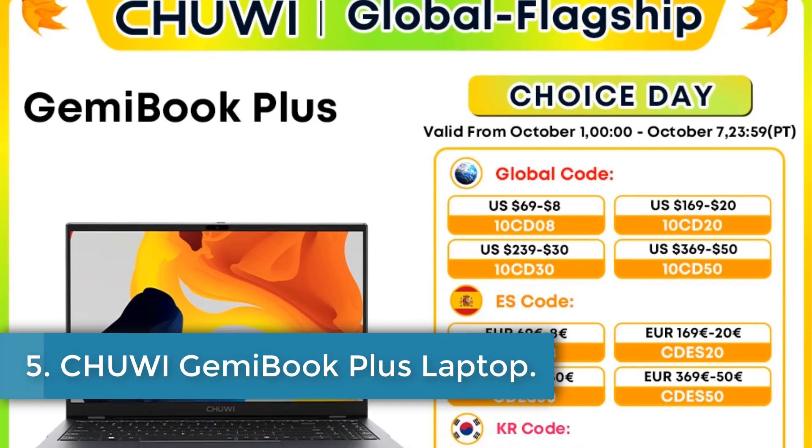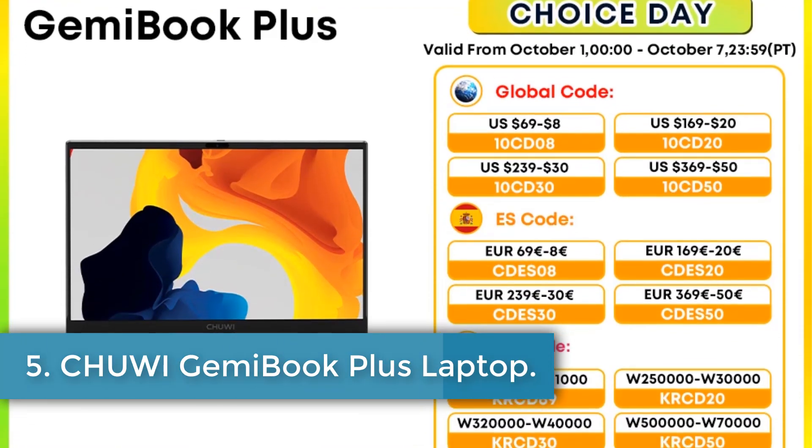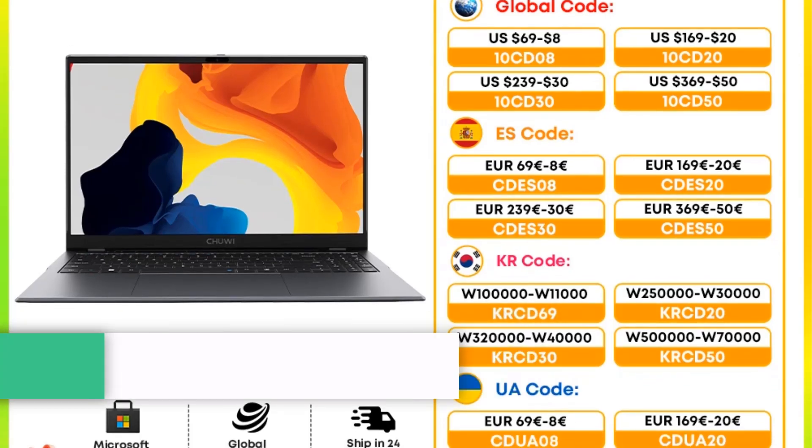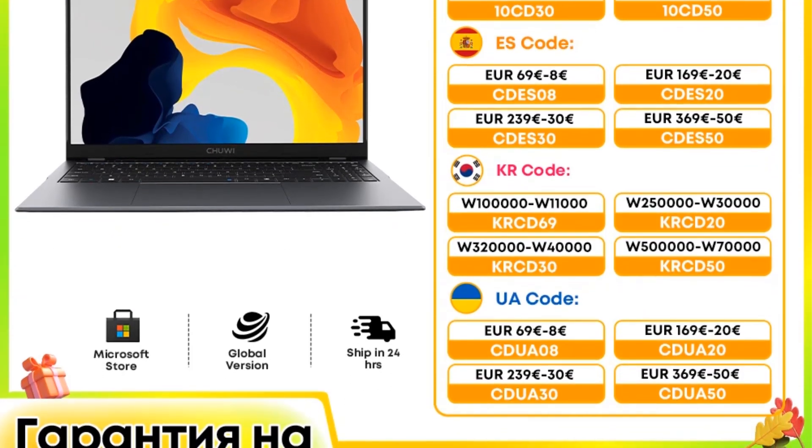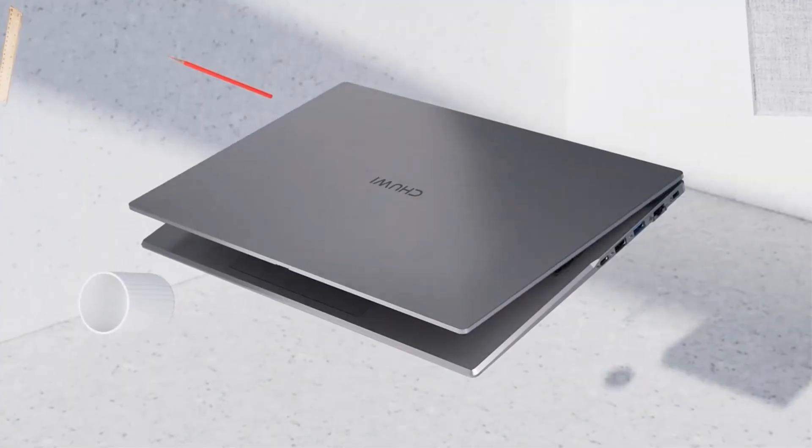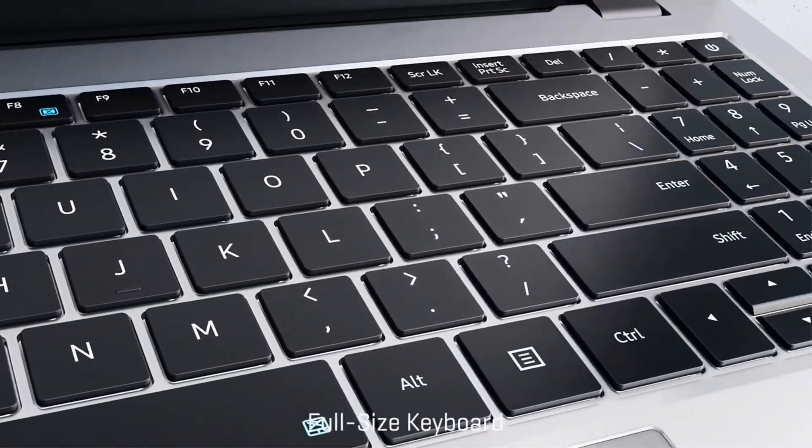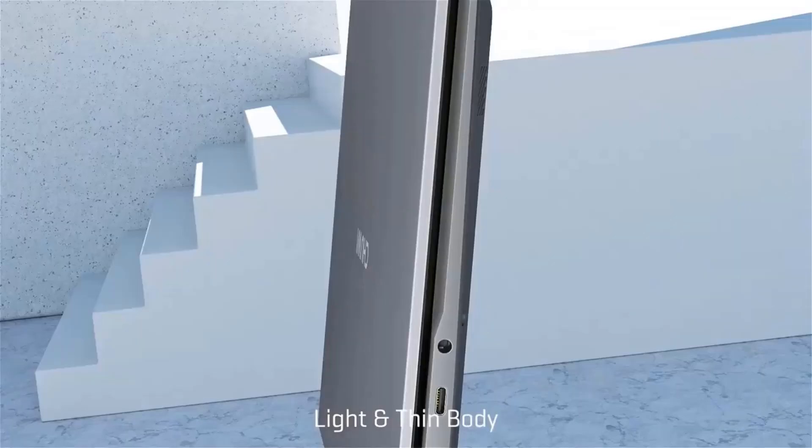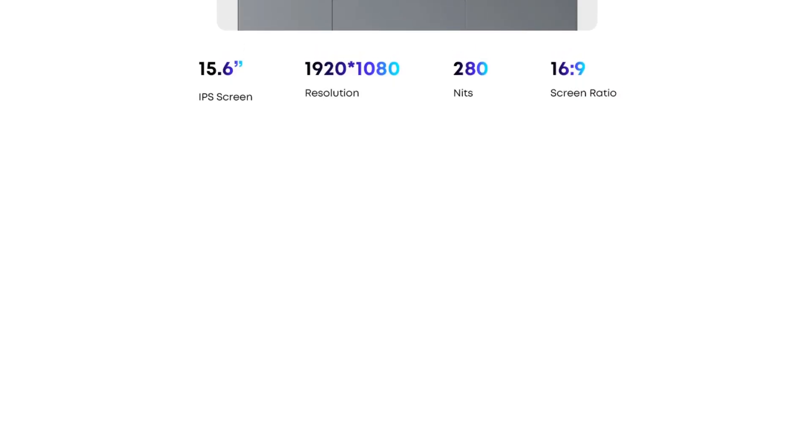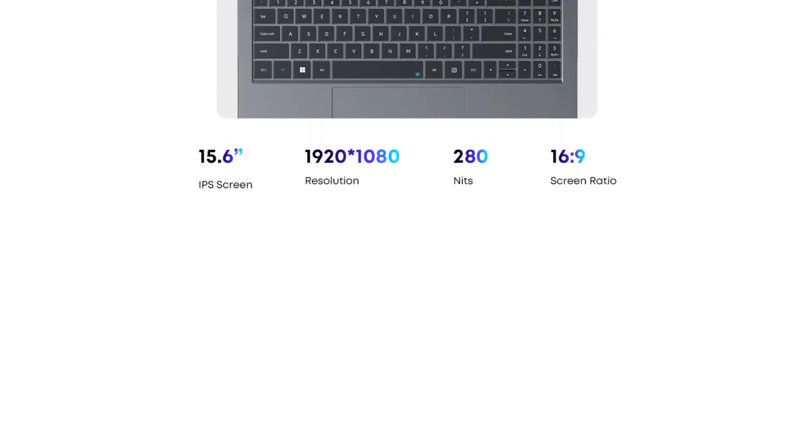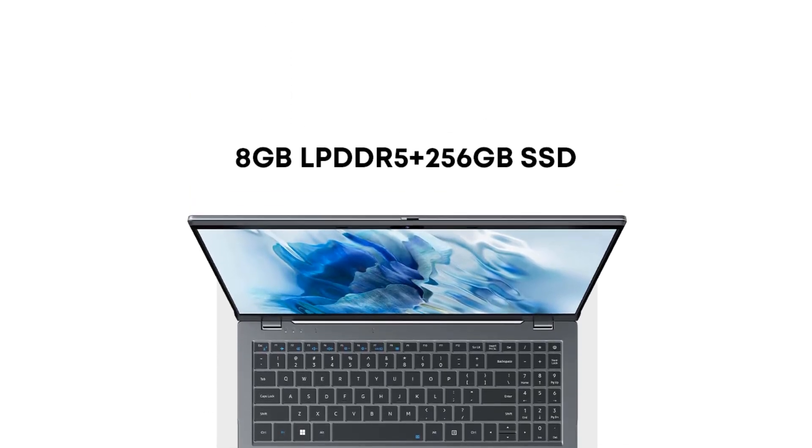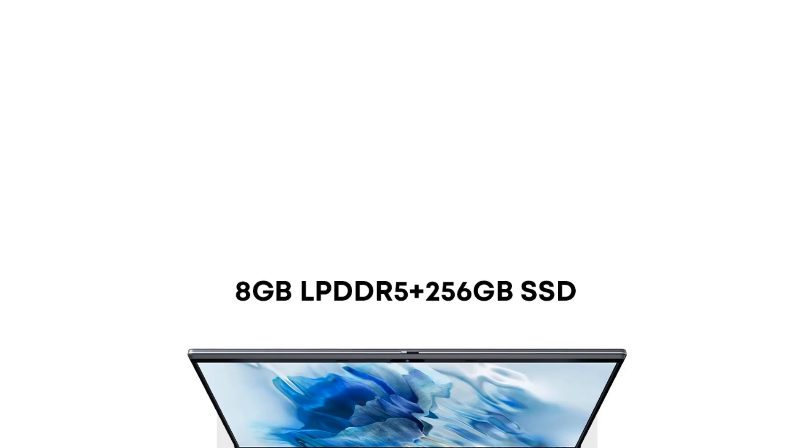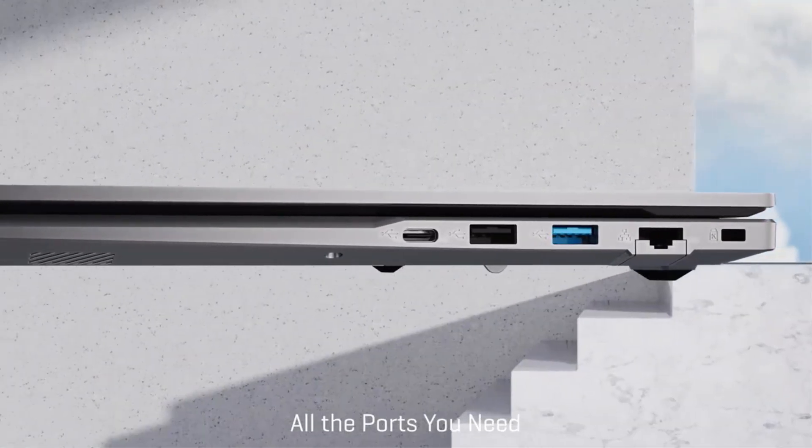Number 5. Chuwi Gemibook Plus Laptop. The Chuwi Gemibook Plus is an innovative slim laptop designed for everyday productivity and entertainment, featuring Intel's latest Alder Lake N100 processor, which significantly enhances performance by up to 45% compared to its predecessors. With options for either 8 GB or 16 GB of LPDDR5 RAM and a 256 GB or 512 GB SSD, it ensures fast multitasking and rapid access to files, boasting impressive read-write speeds of up to 500 MB per second.